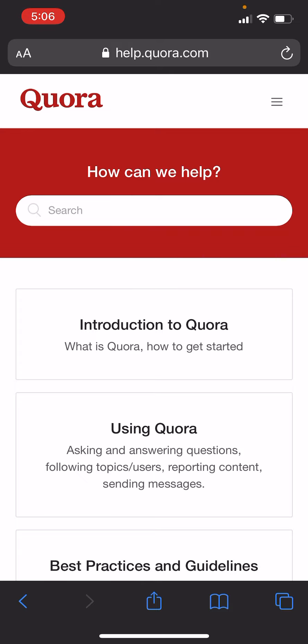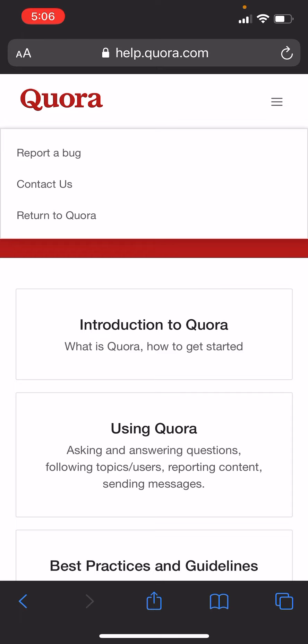Now, you click the little hamburger menu in the upper right-hand corner, and you click Contact Us.